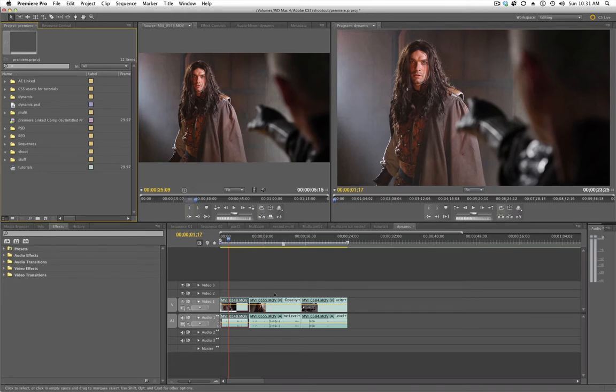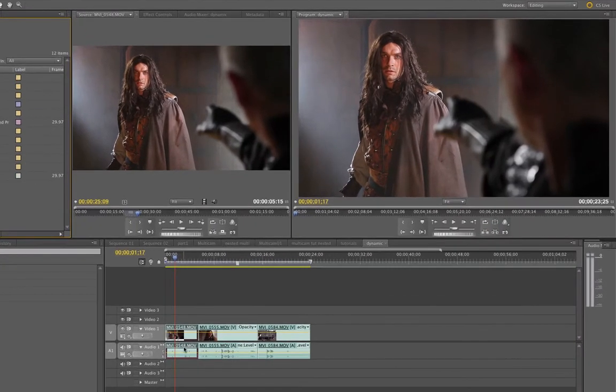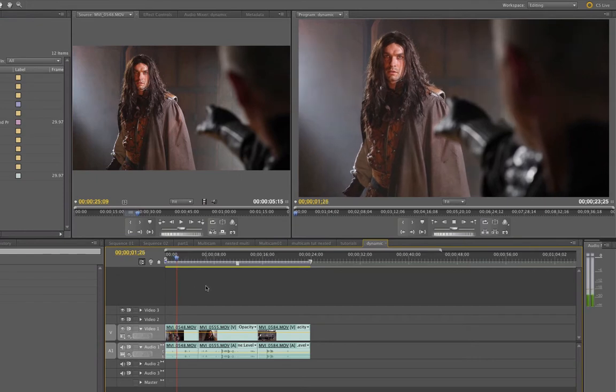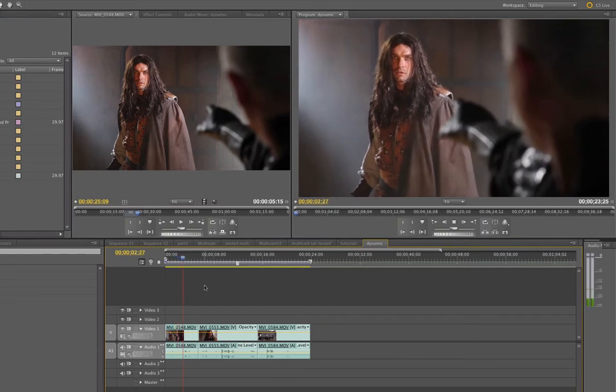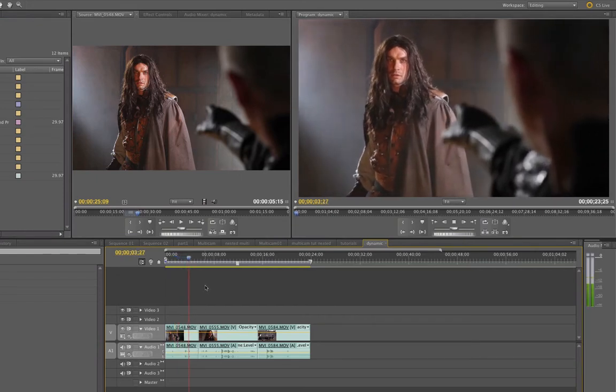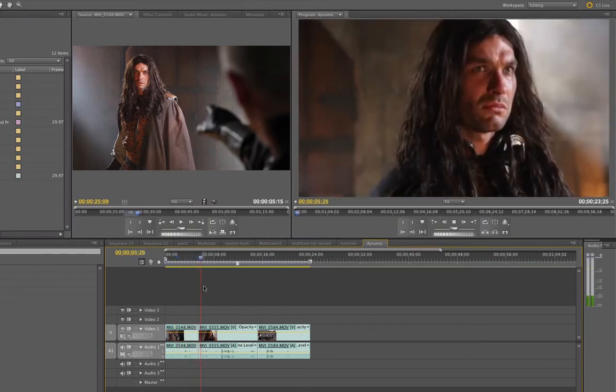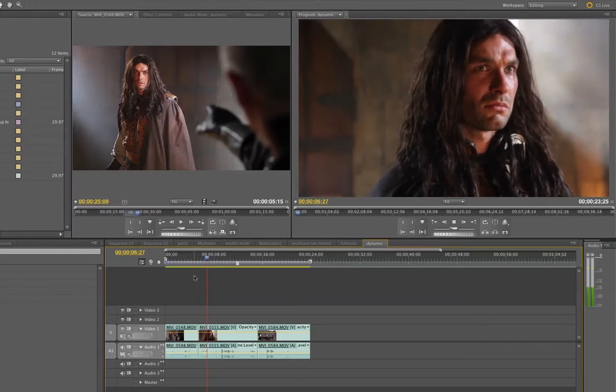So I've got three clips here in my timeline. These are Canon 5D clips and we're playing them natively in the timeline. Let me just click on my timeline and if I play you see we've got some really cool clips.